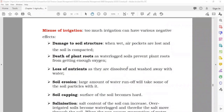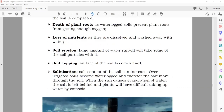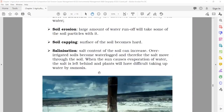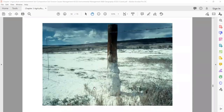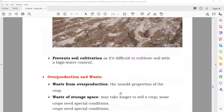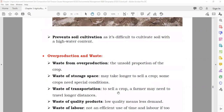Misuse of irrigation can damage the soil structure, cause death of plants, and result in loss of nutrients. Effects include soil erosion, and salination — when salt comes onto the soil. Overproduction and waste: sometimes you grow crops, get the crop, but don't sell it — that is waste of storage spaces. There should be no overproduction; produce only what you need.